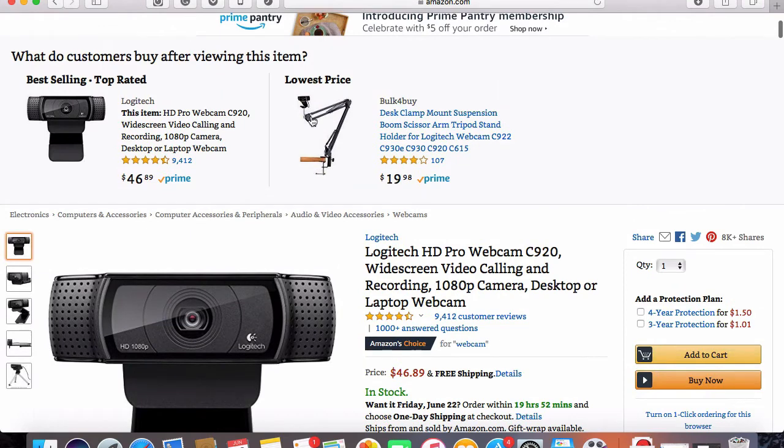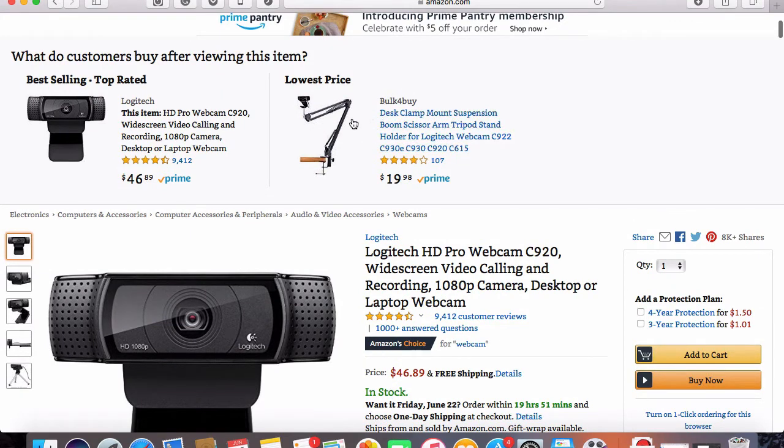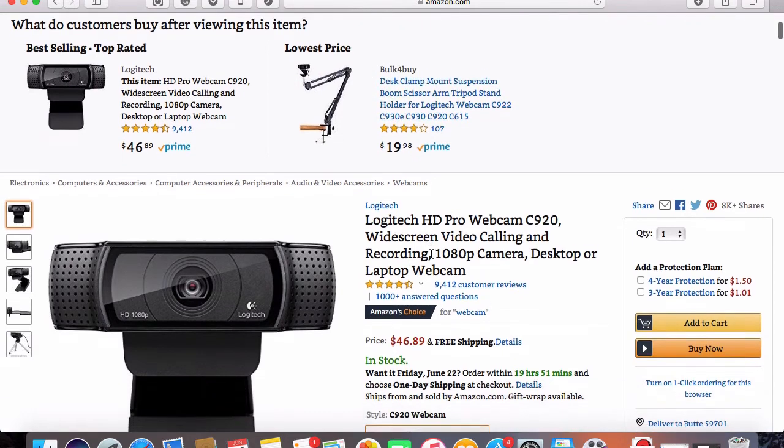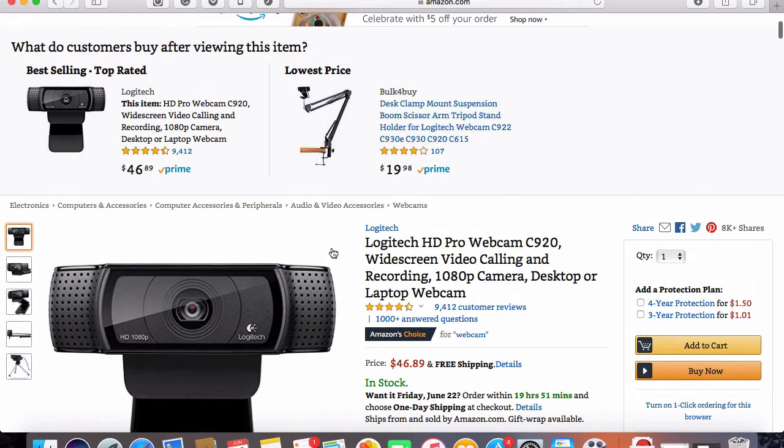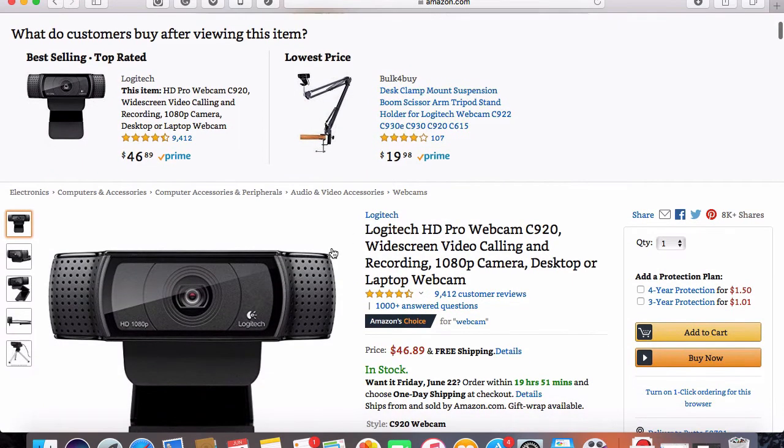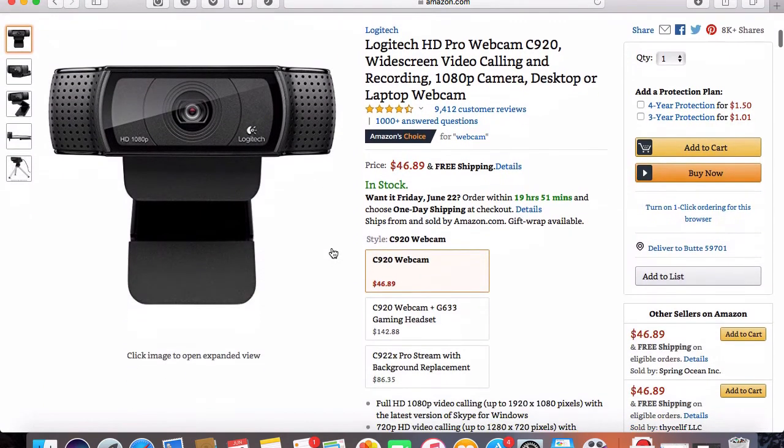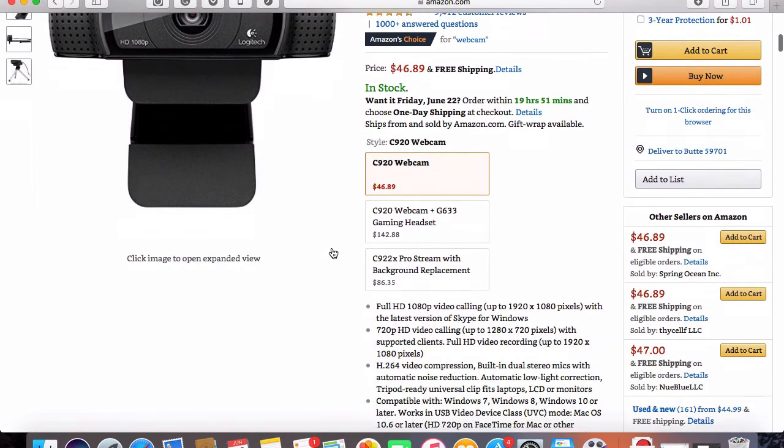Or you can purchase one of these desk mounts, which makes it a lot easier to get the angle right and makes it so it doesn't move around as much, which is kind of nice. Not really necessary, but it's something that could make your videos a little bit more crisp.